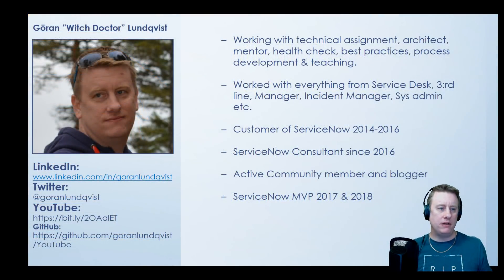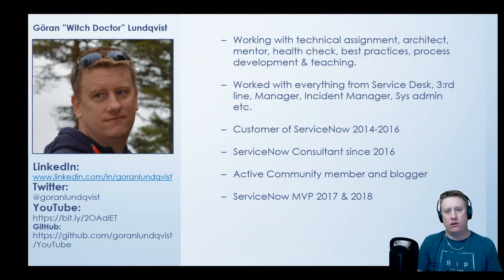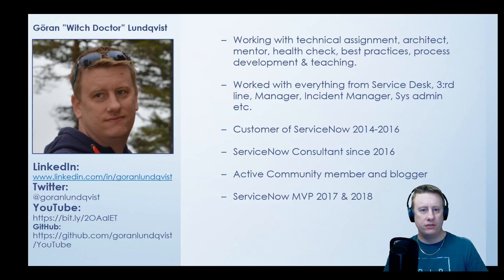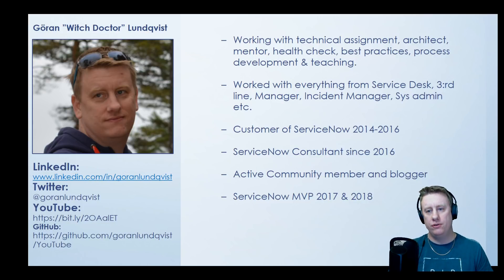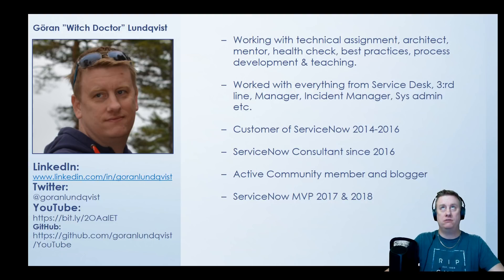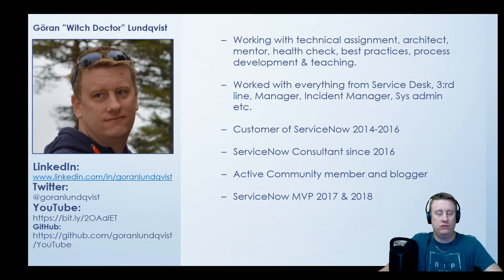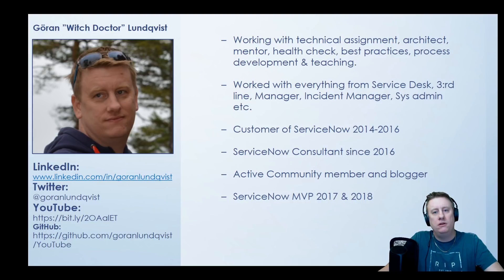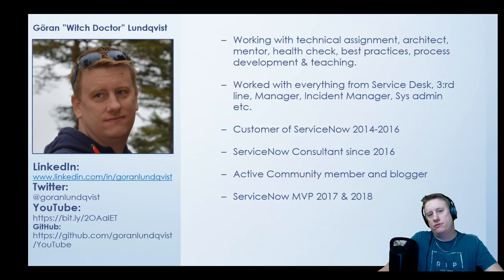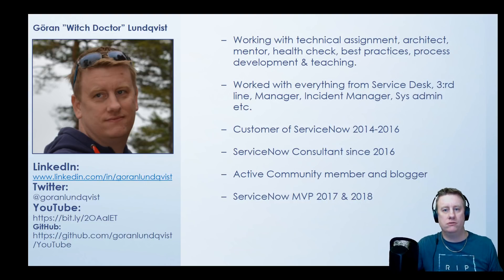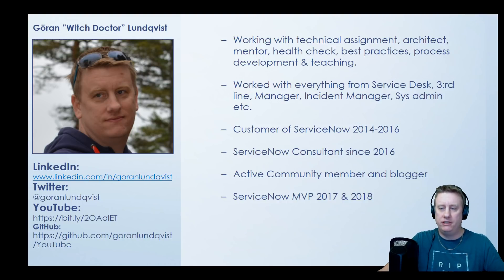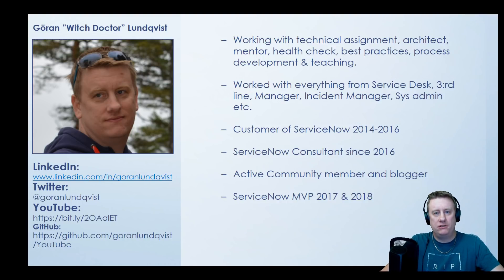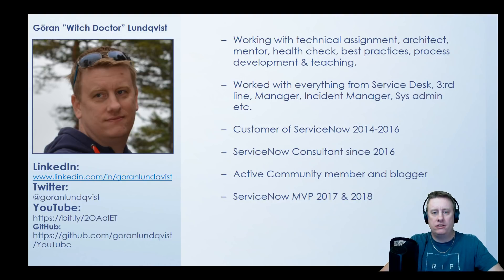My name is Göran Lundqvist, aka The Witch Doctor in the ServiceNow world. I've been around for almost five years now, working as a consultant in everything from technical assignments to architecture, mentoring, teaching, and you name it. I've been both on the customer side and now as a consultant as well.